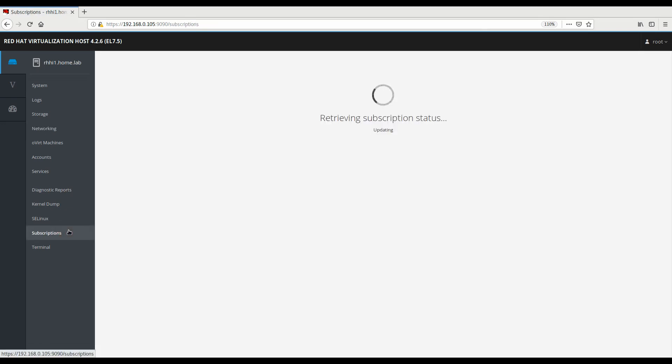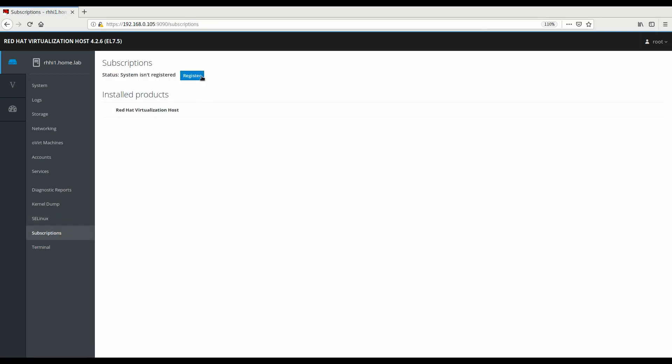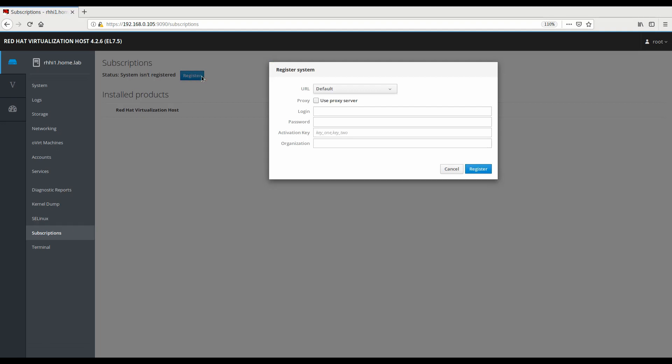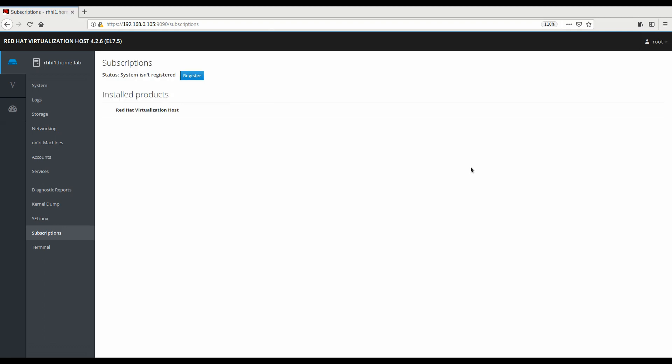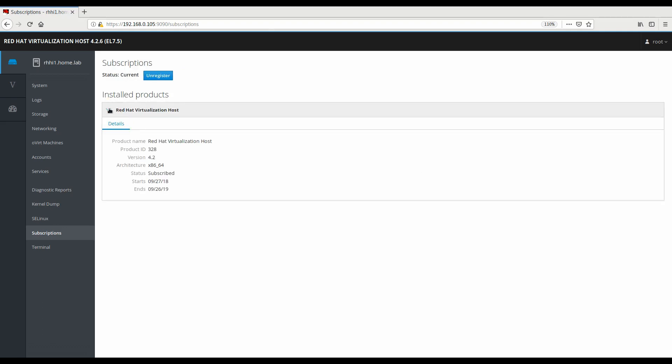For Red Hat's hyperconverged infrastructure, we want to download the Rev Manager appliance automatically. In order to do that, we need to subscribe and register our system. So we provide our Red Hat login and password, which will automatically attach our subscription that provides for the virtualization host. You can see the dates of entitlement that are available.